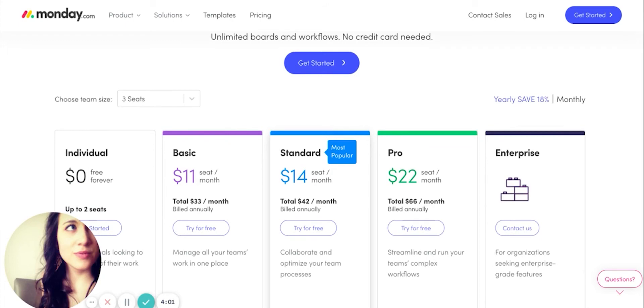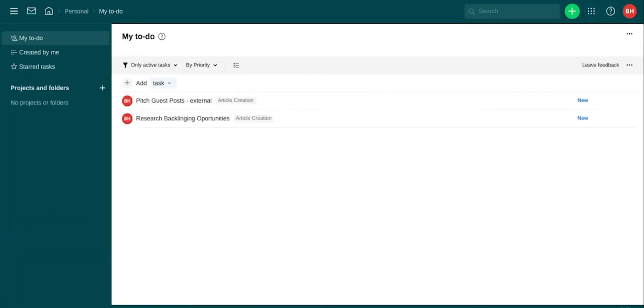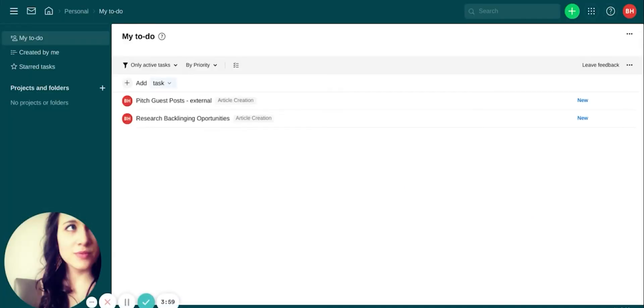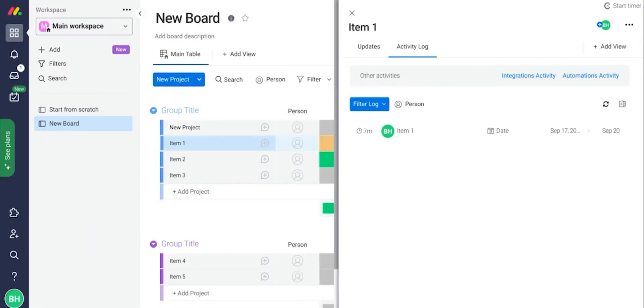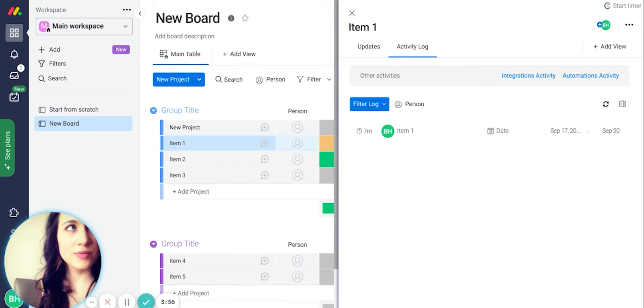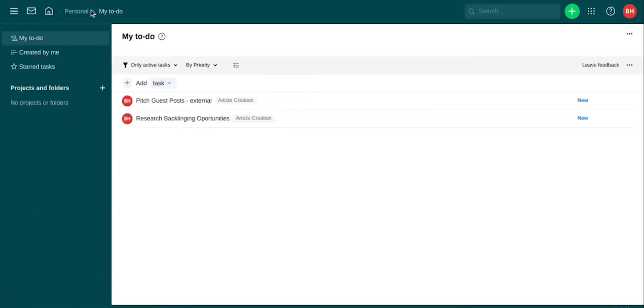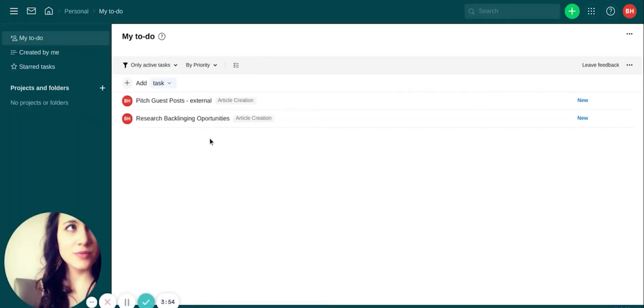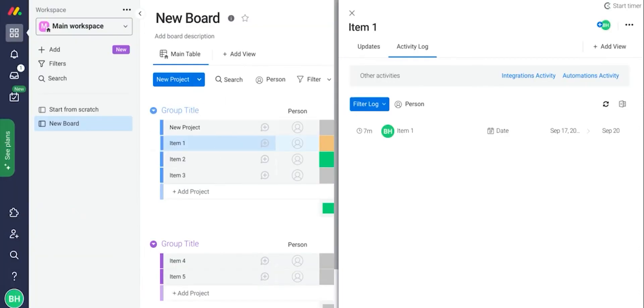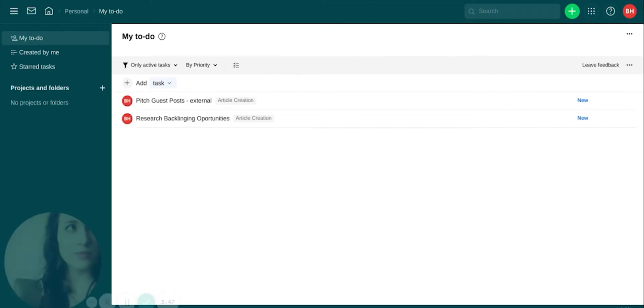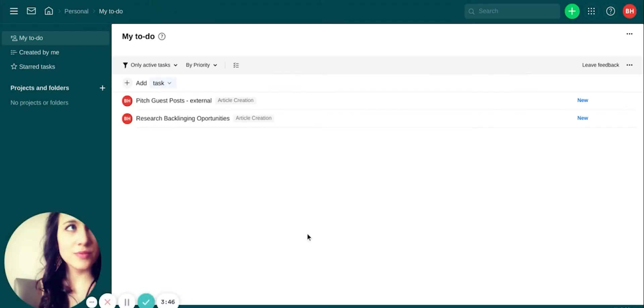Both Wrike and Monday are also in-browser software as service tools, meaning that you can access them anywhere on the go. They both also have smartphone apps or you can log in just using the web browser here.